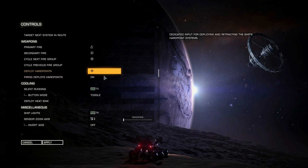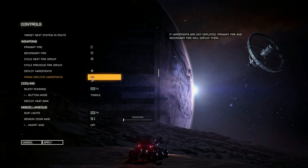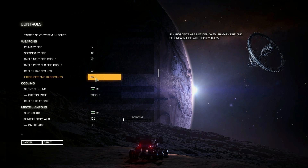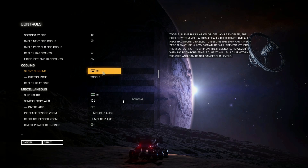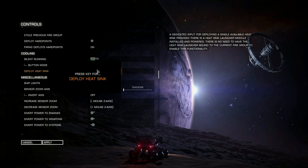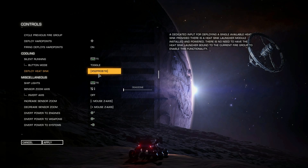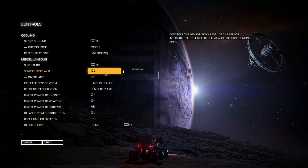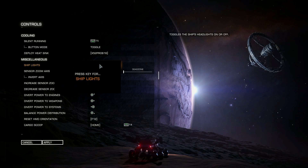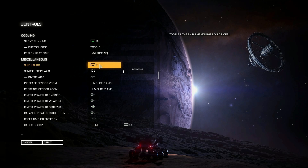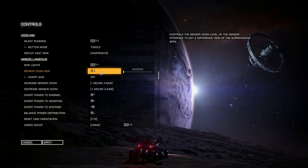Deploying Hardpoints uses the button in the middle with the little safety latch over the top of it. I have Fire Deploys Hardpoints set to On — some people set this to Off, but in Horizons if you want to use the scanner on the SRV you need this set to On, otherwise pressing the button to deploy hardpoints just won't work. Silent Running is T5. Deploying Heatsink I have set to something completely different — X52 Pro Button 16, which is the mouse press button on the throttle. Miscellaneous Lights I have set to T1.